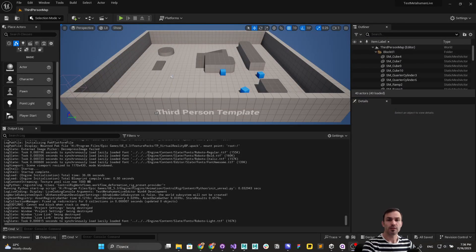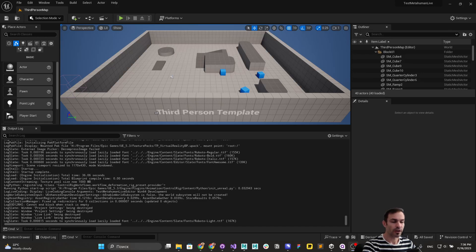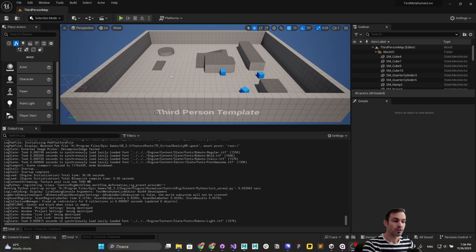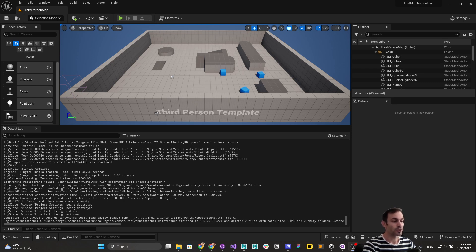Hello everyone. In this video I'm going to show how to live stream from Rokoko Studio into Unreal Engine in a new flexible and straightforward way. This requires a new feature of Rokoko Studio — the streaming of custom characters — and in Unreal Engine you also need the latest Rokoko plugin in order to have live link support for animation subjects.